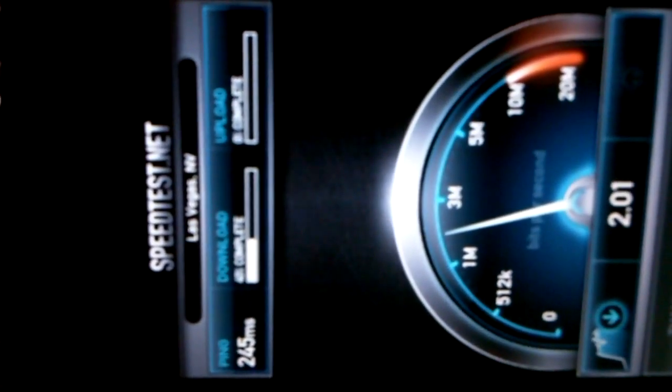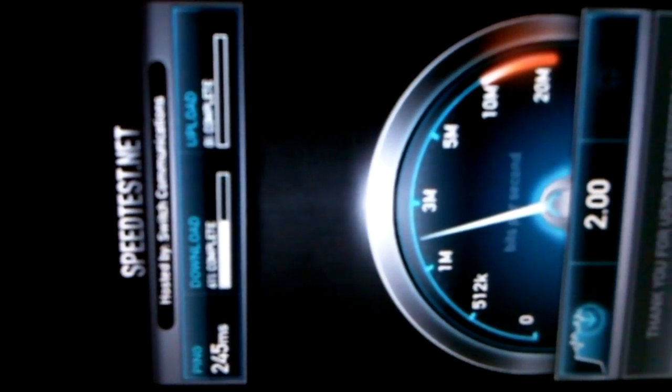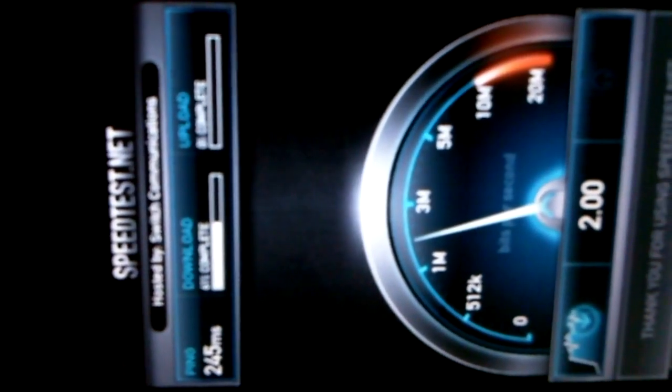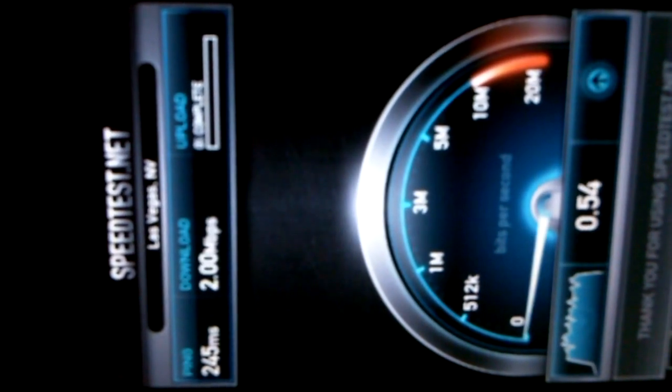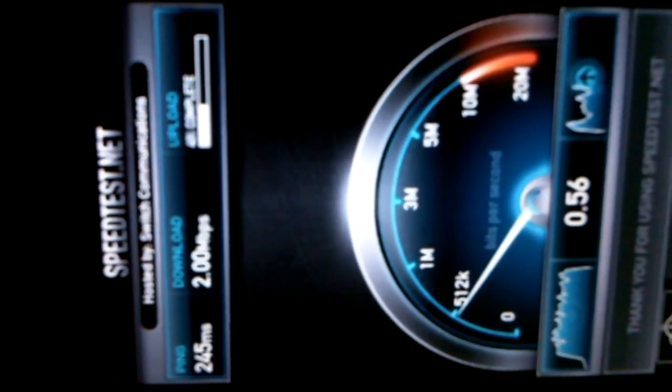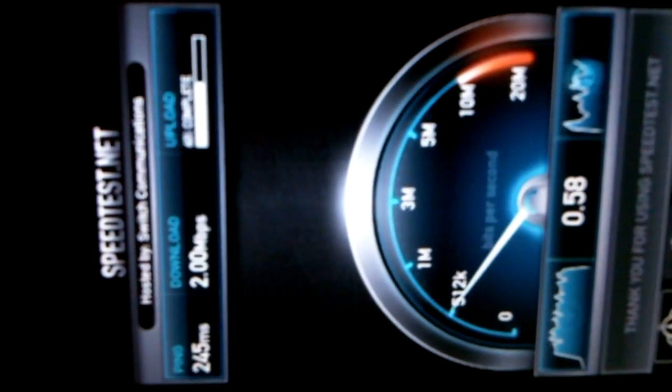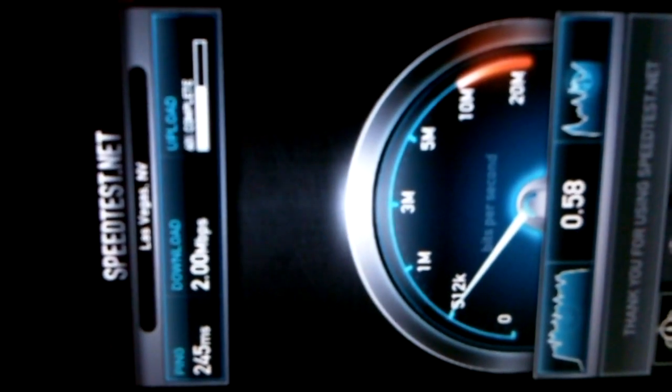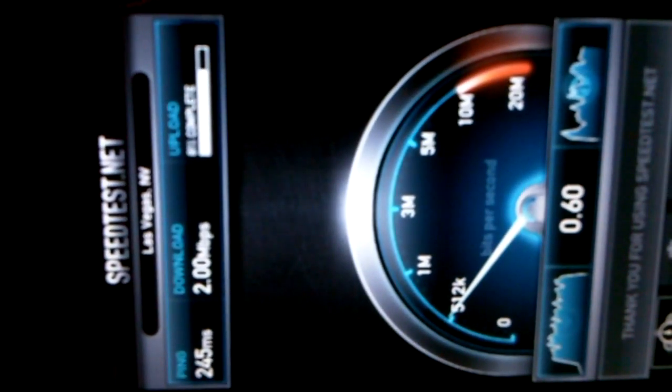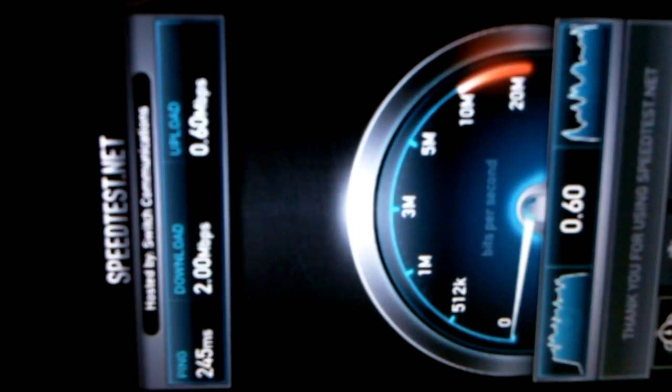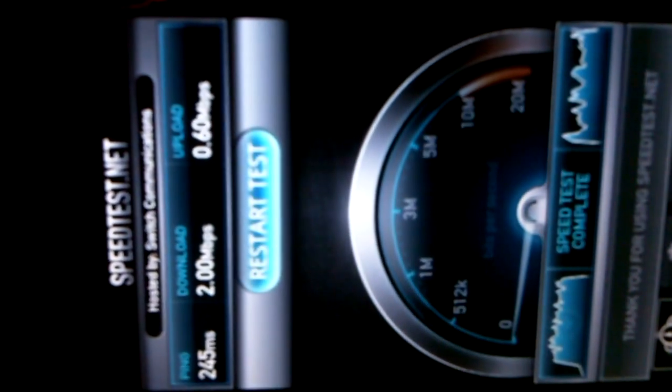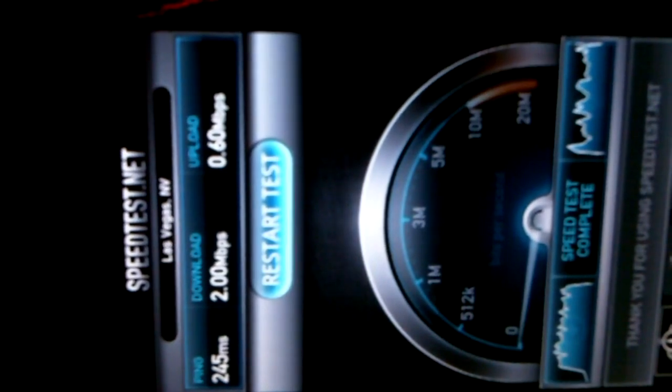I have a ping of 245, a download speed of 2.0 megabits per second, and an upload speed of 0.60 megabits per second.